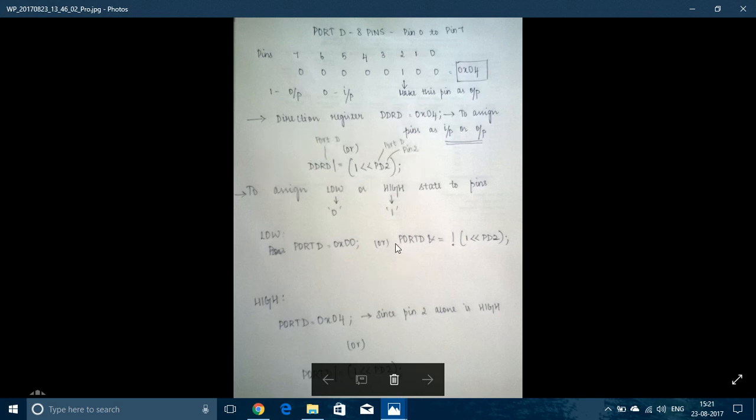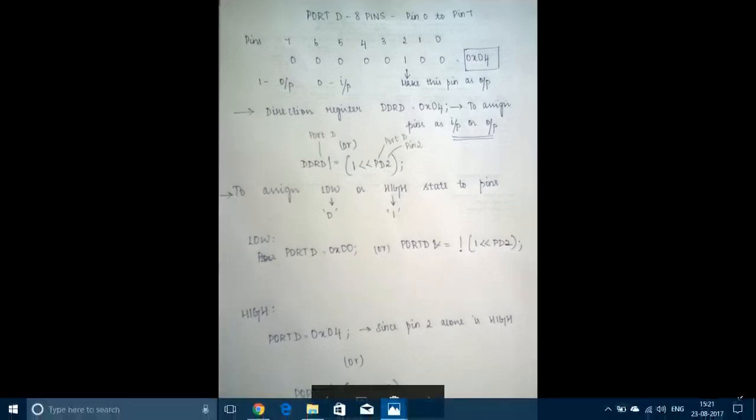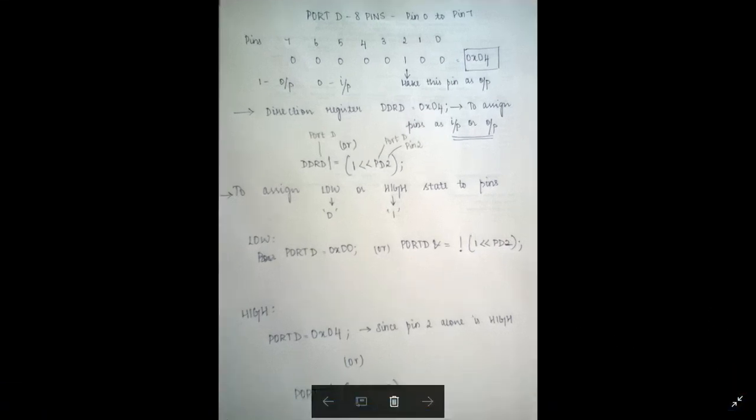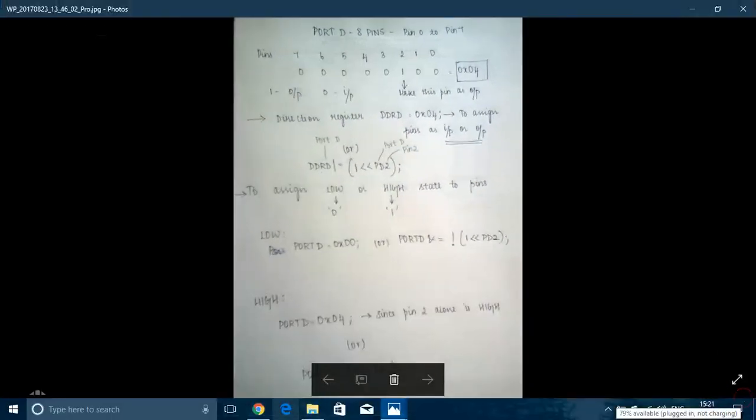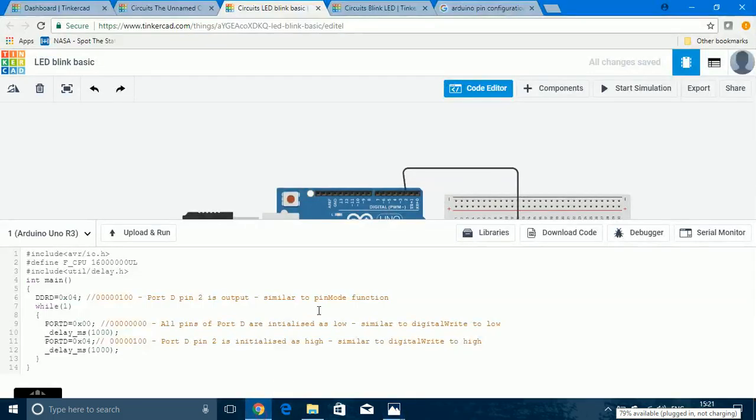This is for assigning if the pin is an input pin or output pin. If you want to give a low or high state to the pin, you can use this for the low state. And, for the high state, you need to change this AND to OR and this NOT symbol should be avoided. Now, I have done that program too.